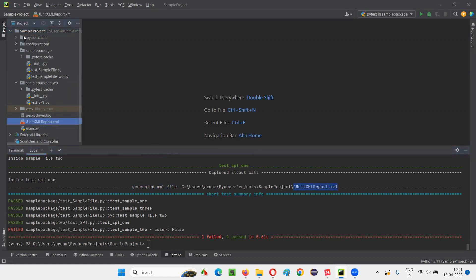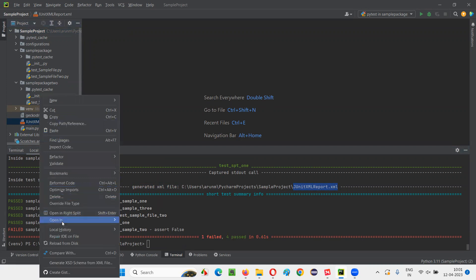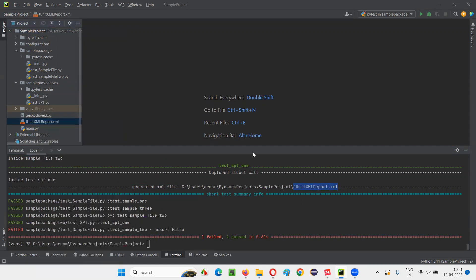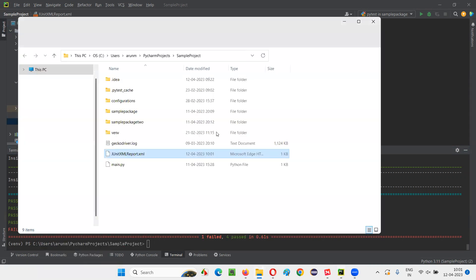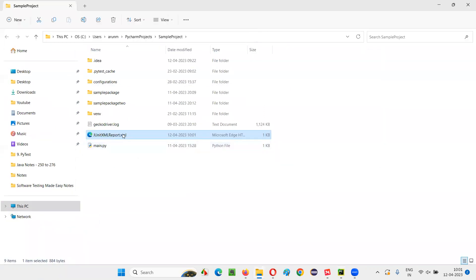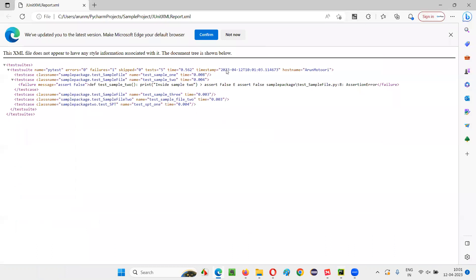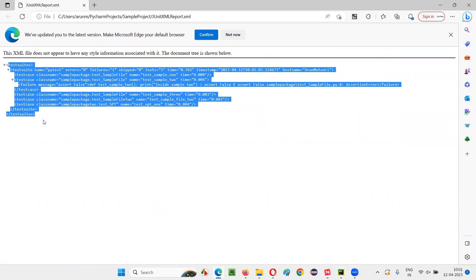You can see it here, under the project directory, the JUnit XML report has been generated. Right click on it and say 'Open in Explorer'. It will open on your machine. You can open this report in any browser like Chrome or Edge — just double click or right click and open in any browser you want, and you will see all the XML content.